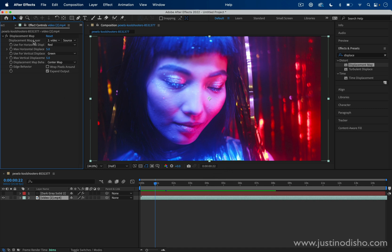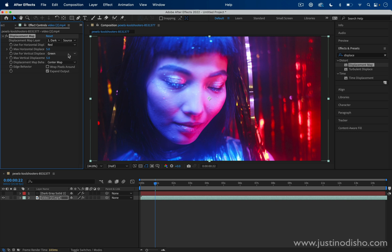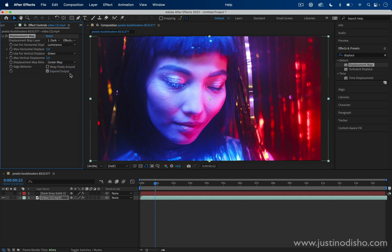And in this menu, we can see our options for the displacement map. So the displacement map layer, we actually want to use that dark gray solid or whatever solid layer that you used. That doesn't have to be gray. And this is very important—you want to make sure you have Effects and Masks turned on as well. So it's not just taking from the original solid, it's also considering the gradient effects that we put on. Now from this step, for the horizontal displacement, we can use something like the luminance, which is the brightness values, to tell After Effects what to distort based on. And here we have the max horizontal displacement and vertical displacement.